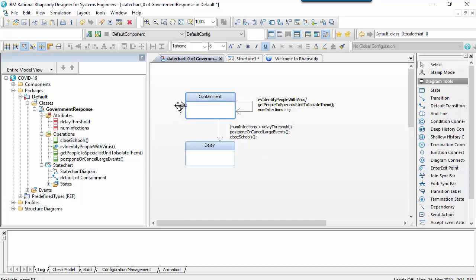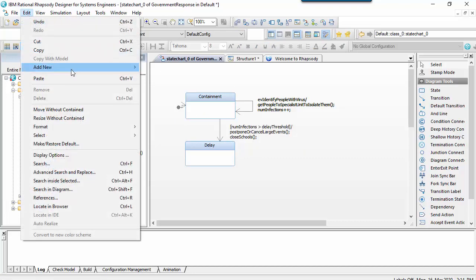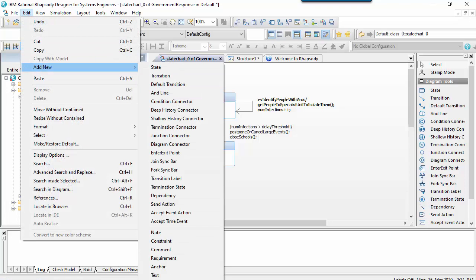State machines in Rhapsody are fully executable, so what I'm going to do is drop a couple of panel widgets onto the diagram. Firstly one that will allow me to inject an event.